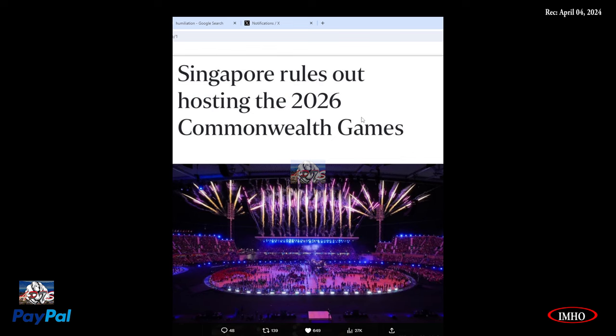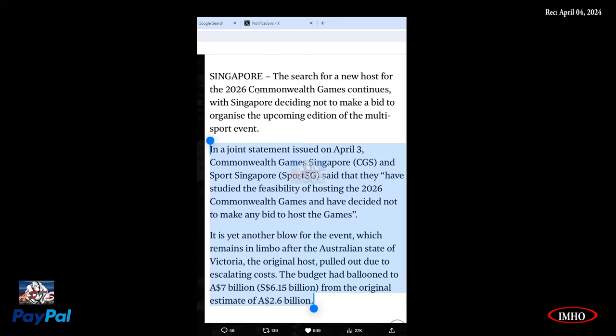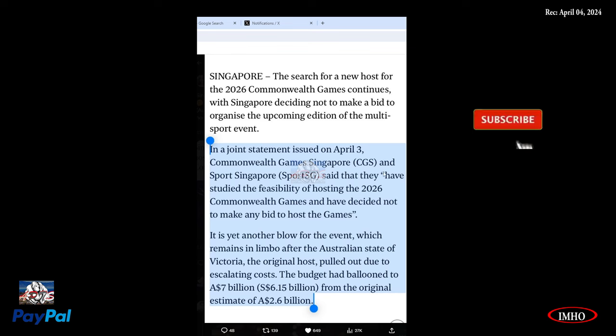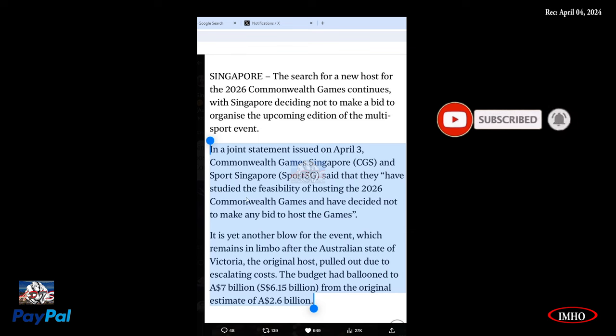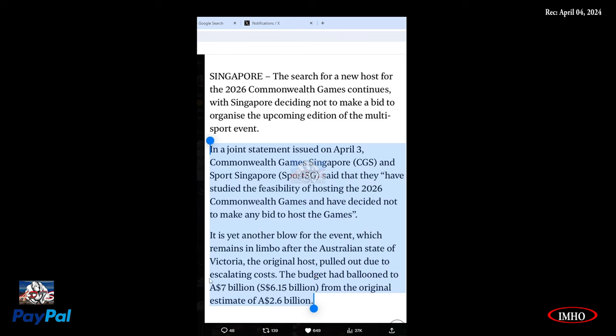Singapore rules out hosting the 2026 Commonwealth Games. I don't see the dates on that. I remember sharing this before, something similar. The search for a new host for the 2026 Commonwealth Games continues, with Singapore deciding not to make a bid. In a joint statement issued on April 3rd, Commonwealth Games Singapore and Sport Singapore said they have studied the feasibility and decided not to make any bid to host the games.